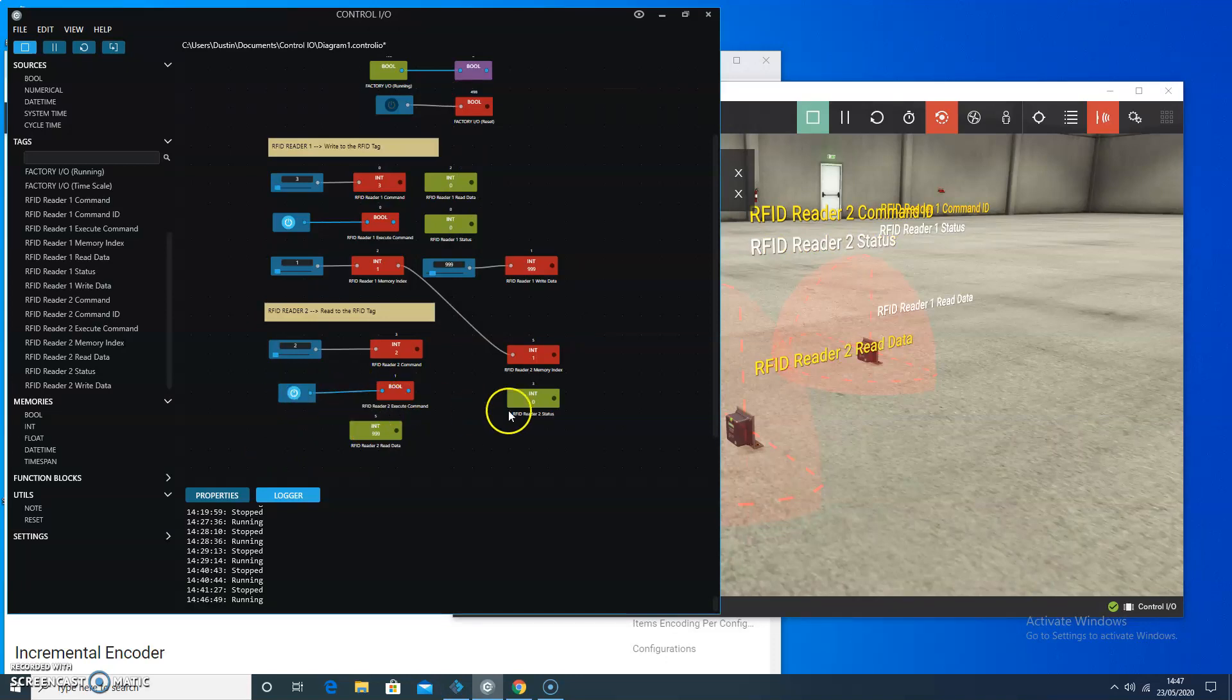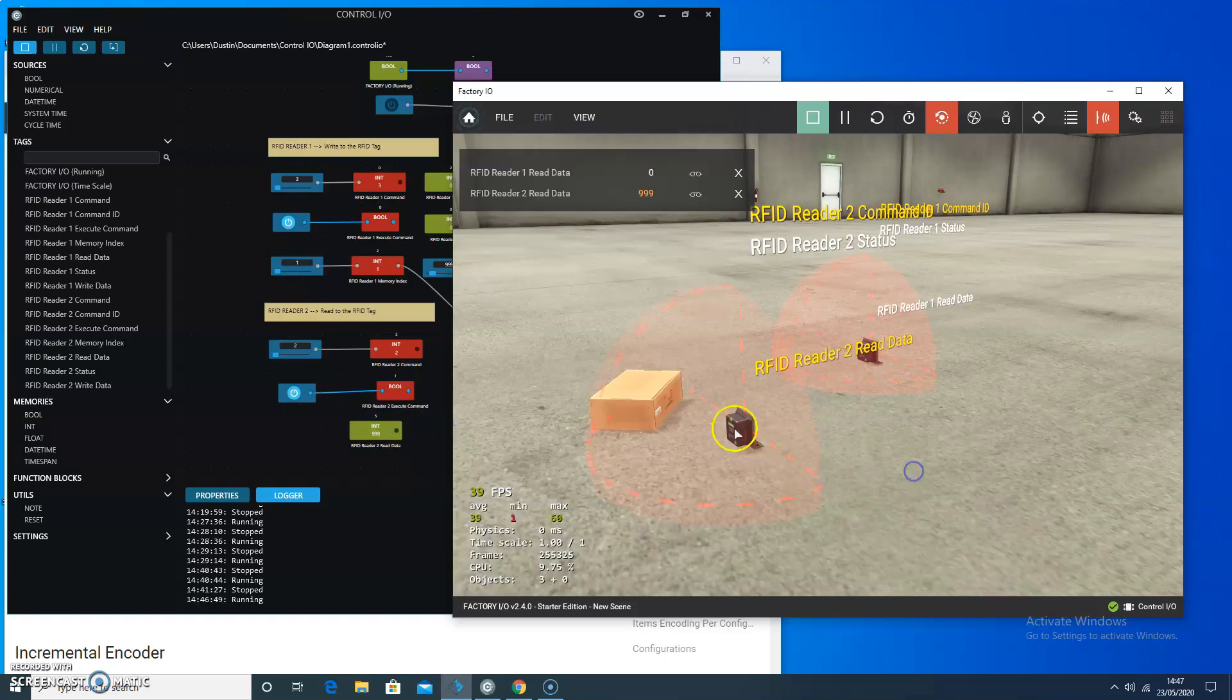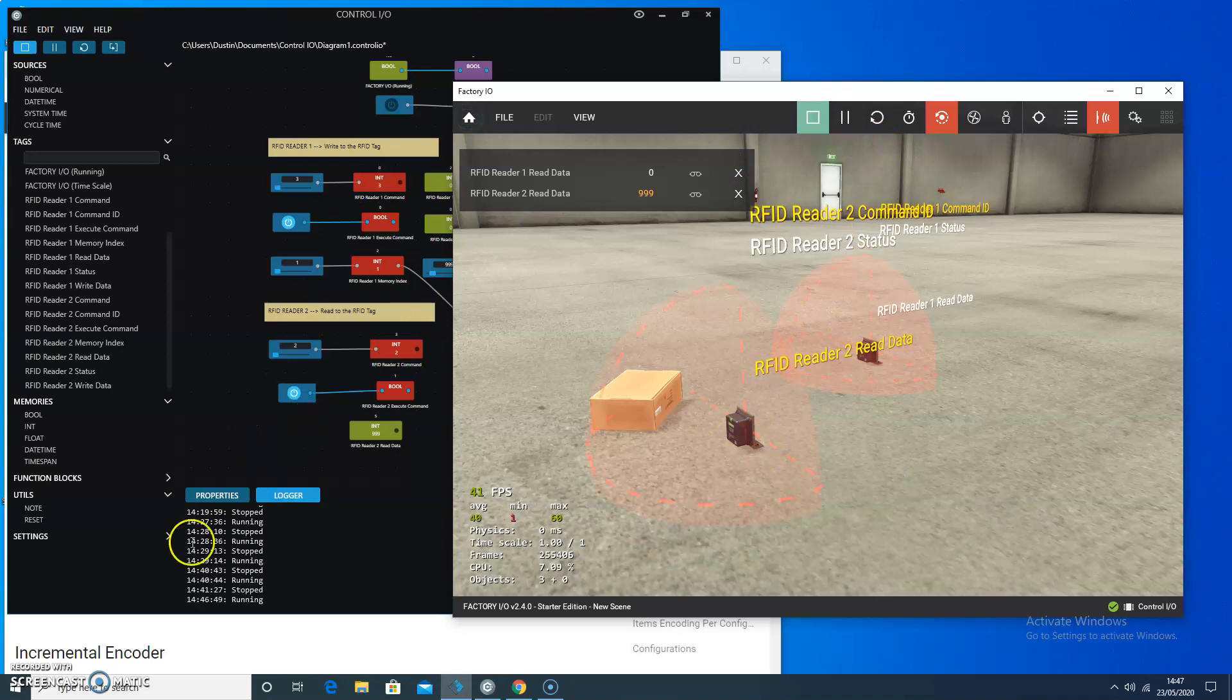And now I'm going to execute the command again. In this case, it gives me a reader status of 0. And I can see I read in 999 into the second RFID reader.